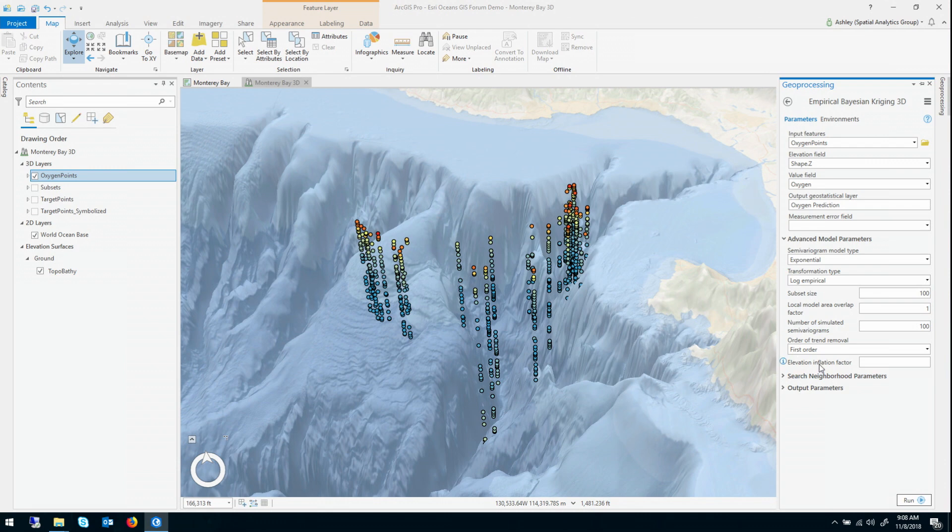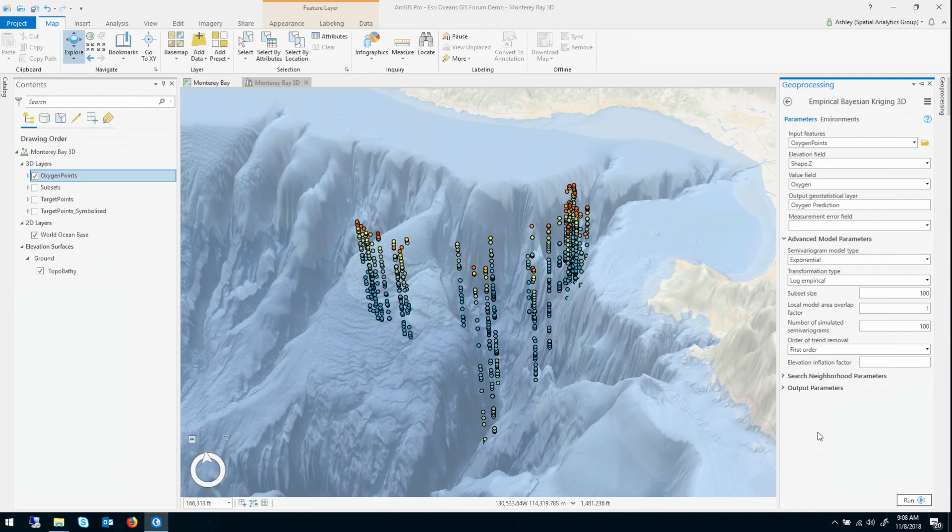The second parameter I want to use is called the elevation inflation factor. Now it's just a number, but what it's trying to do is it's trying to equate one distance unit horizontally with one distance unit vertically. Meaning, for example, let's say the data change is 10 times faster vertically than it does horizontally. Then this number should be 10, and it will account for that.